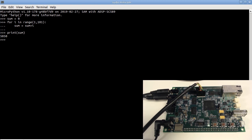Here I can write a program to blink the LED. Control of input and output pins are provided by the pin class of the machine module. We can actually use the help function to see what's available for the class.